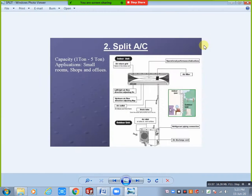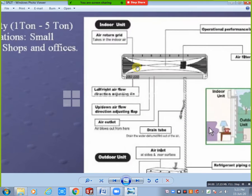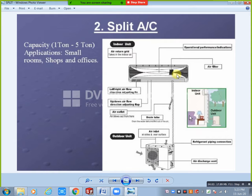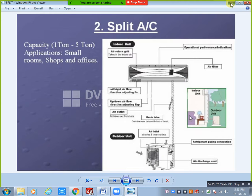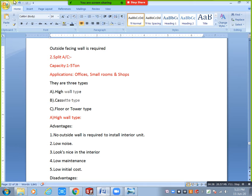Looking at this picture: here we have the indoor unit and outdoor unit. Copper pipes run at the back side. The drain pipe runs below the copper pipes always, and that drain pipe is connected to the floor drain. For the floor drain connection, we use a U-trap.